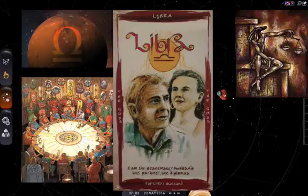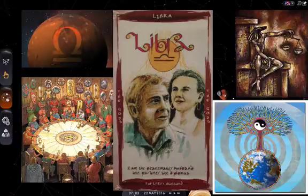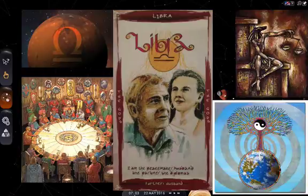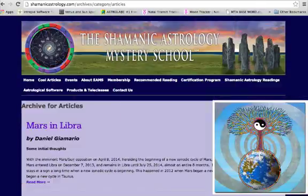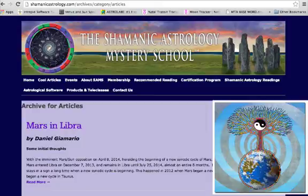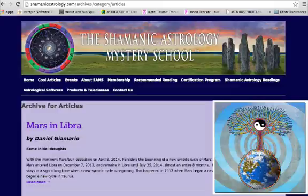So hopefully, our world leaders get the memo. To learn more about Mars and Libra and the Mars-Synodic cycle, go to shamanicastrology.com. Click the Cool Articles tab and you will find writing by our founder, Daniel Giamario.